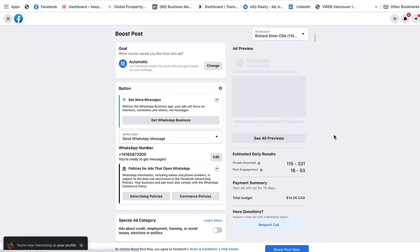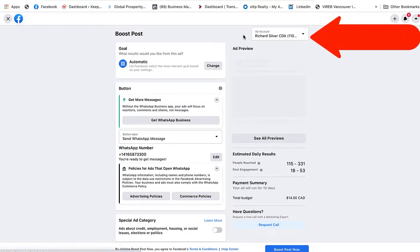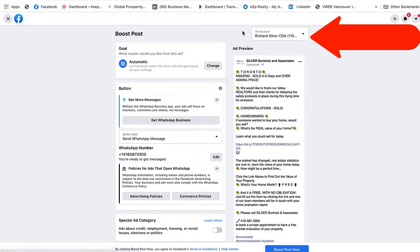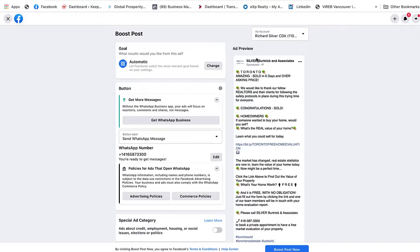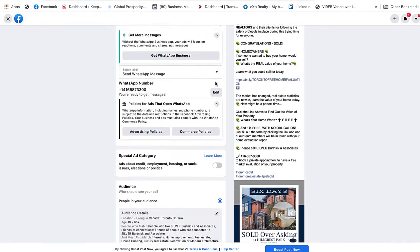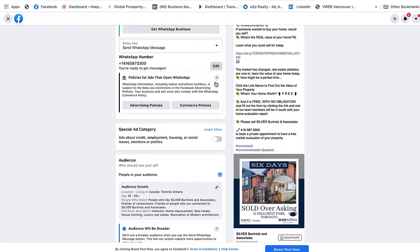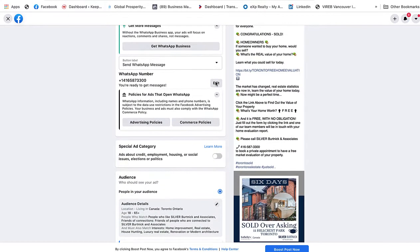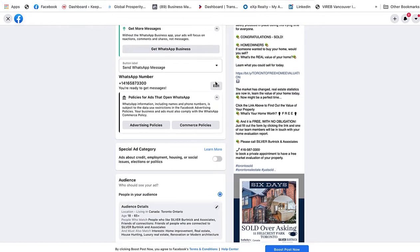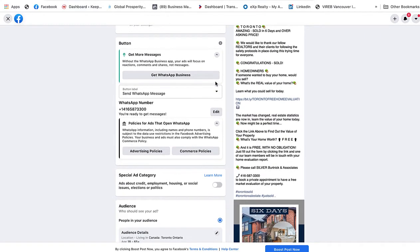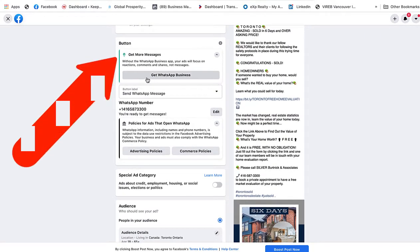You want to make sure, if you have different ad accounts, that it is on the right ad account. Then you're going to scroll down and look for your call to action button, such as what I'm looking at right here, which says Button.